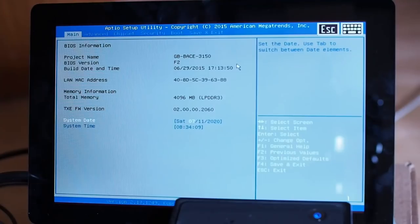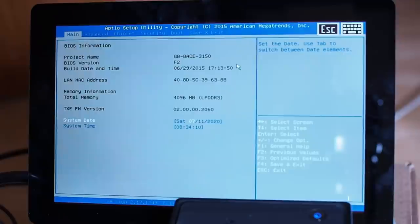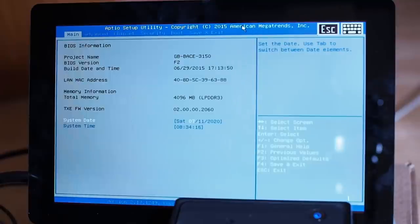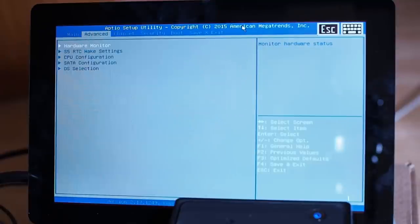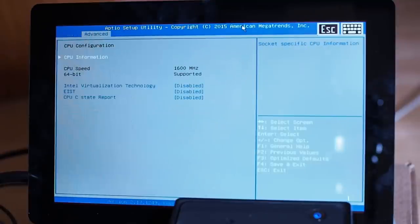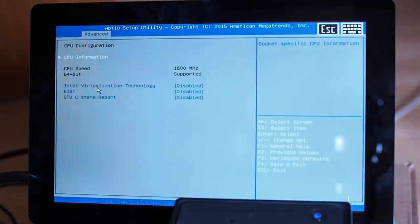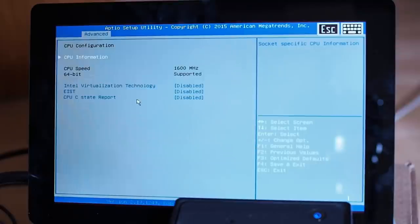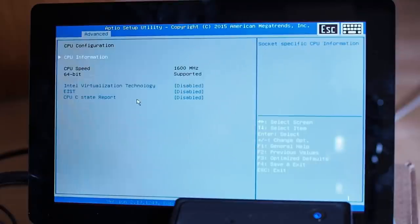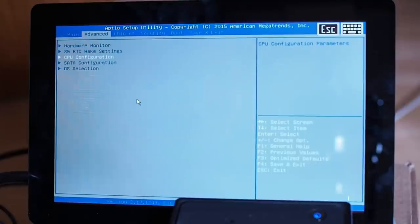Once I managed to get Linux installed on this computer, I was still having a lot of problems with it locking up. And it turned out I needed to disable all three of these: virtualization, EIST, and the C-State report. And once I disabled all of those, then the system seems to be running quite stably.